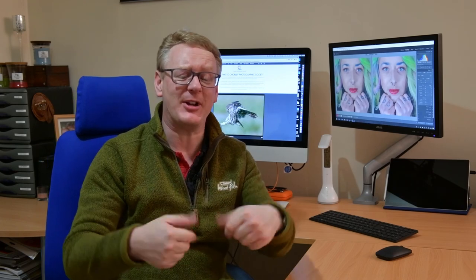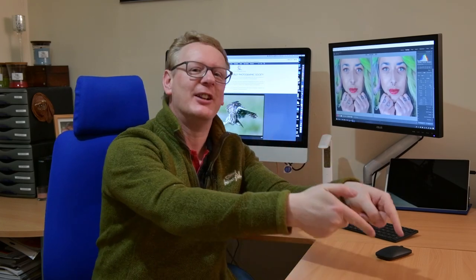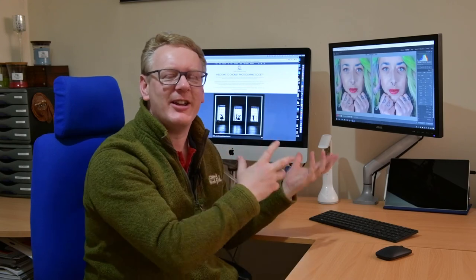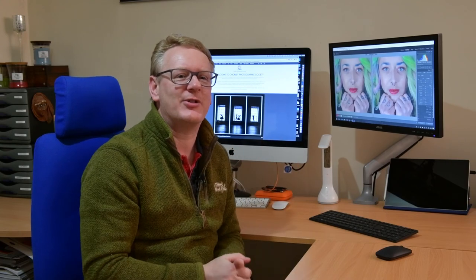And if you have, give us a thumbs up, leave a comment down below, and please don't forget to subscribe. Because you know, these Lightroom tricks are really quite simple, really quite quick, and I hope you've enjoyed watching this video. Until next time, thank you very much for watching.